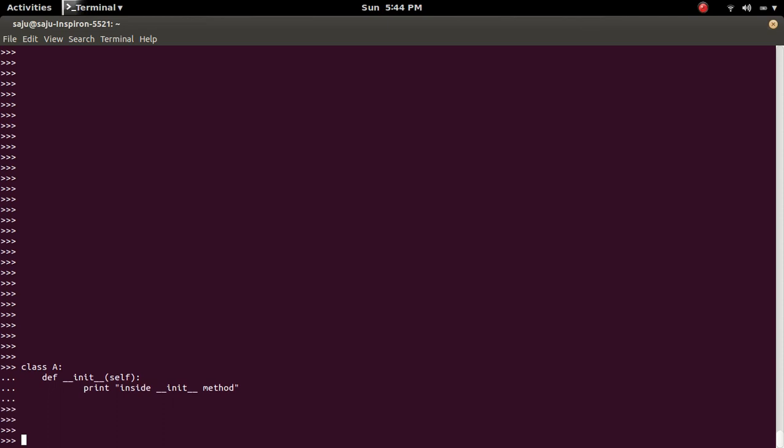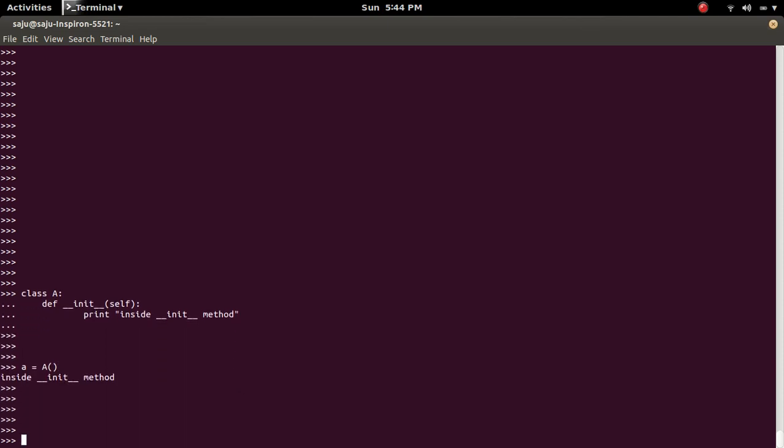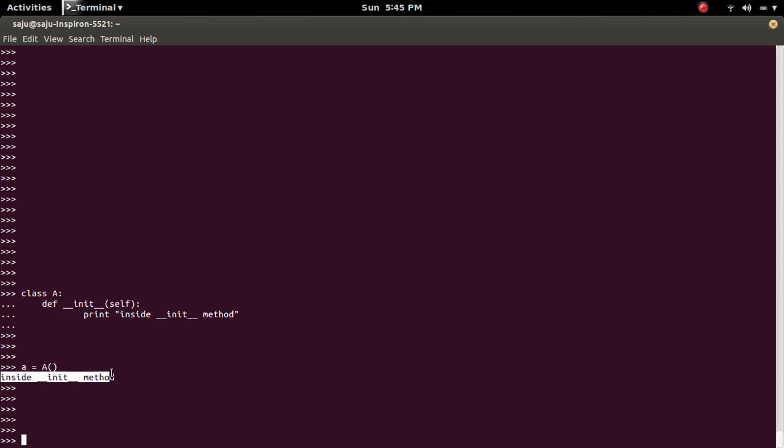Then I am going to create an object of class A. So when we create an object of class A, it will automatically invoke this init constructor method. That is why we are seeing this print message.